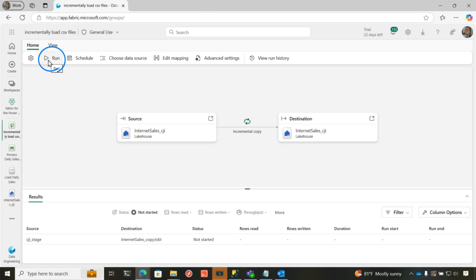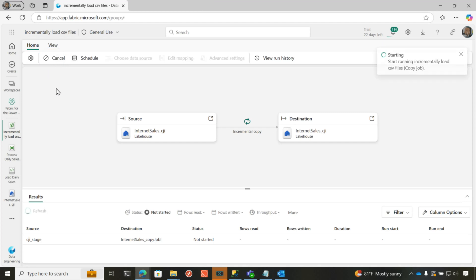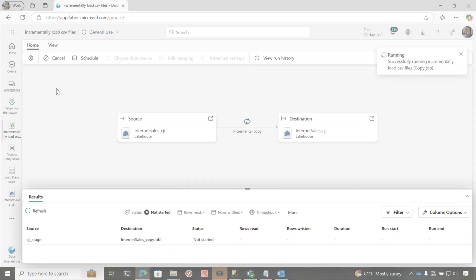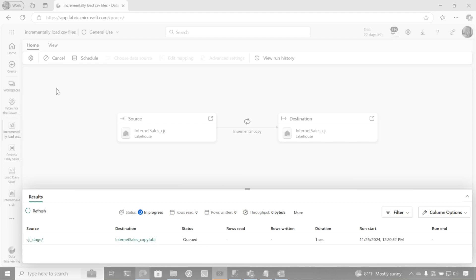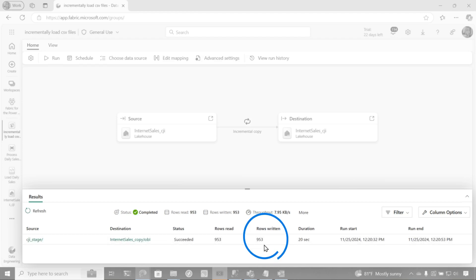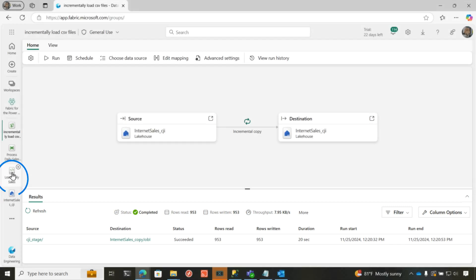Let's go ahead and run this. So I'm going to click run. So it's reading each one of those files and it's loading each one of those files into the managed tables area of my lakehouse. So now my rows are loaded into my lakehouse.